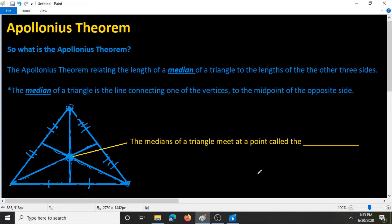Hi, and welcome to Conquer the Concept. In this video, we're going to be learning about the Apollonius theorem. So what is the Apollonius theorem? The Apollonius theorem relates the length of a median of a triangle to the length of the other three sides. The median of a triangle is the line connecting one of the vertices to the midpoint of the opposite side.